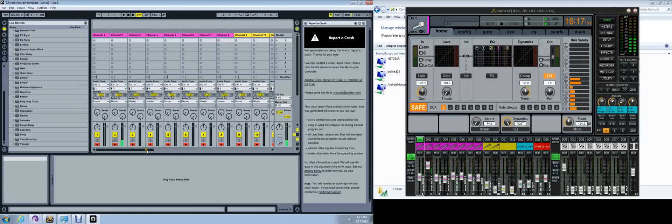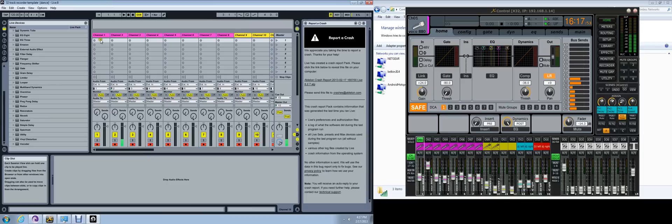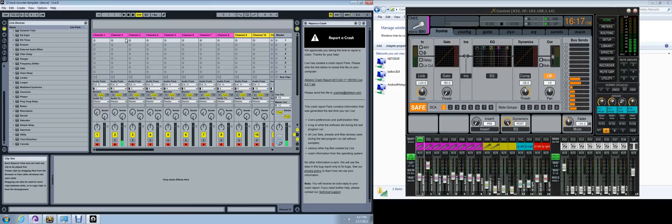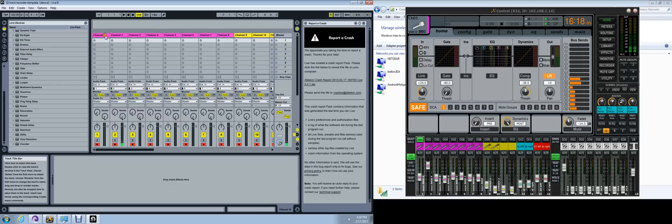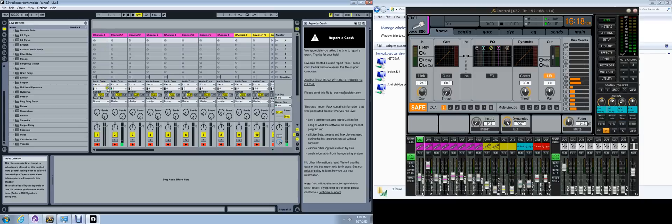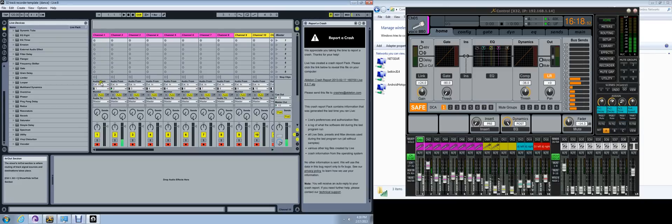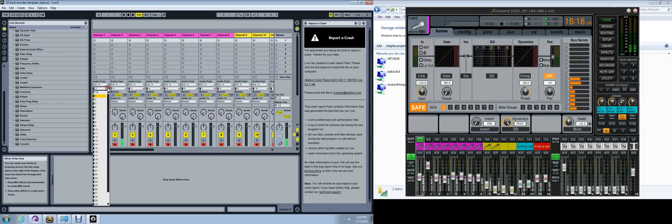Next thing we'll do is go to our tracks. By default, you'll have one audio track and one MIDI track on a blank set. We'll be working with audio tracks. So on your first audio track, you'll come down to your input audio from, and you're going to click it.